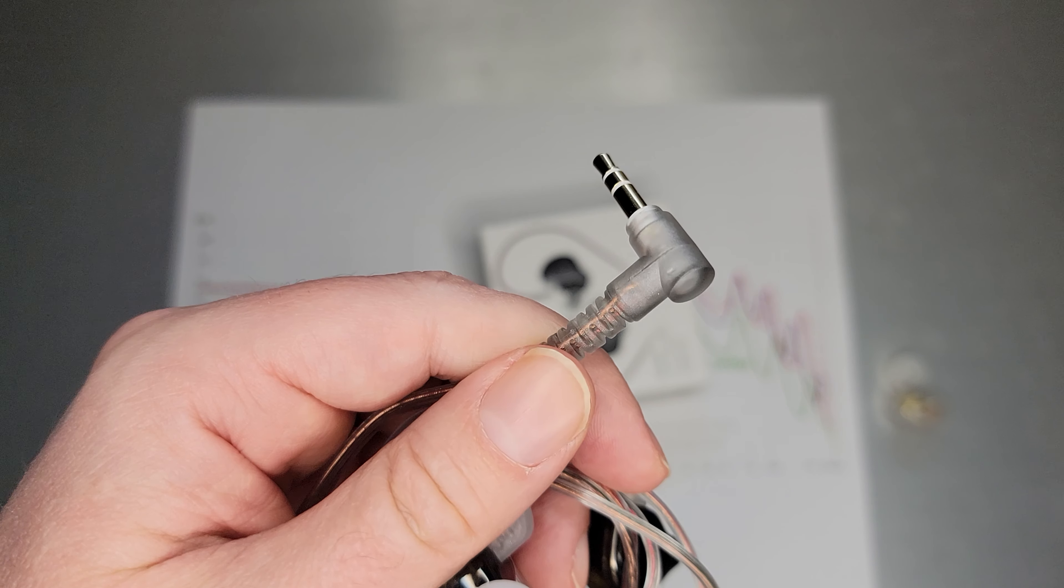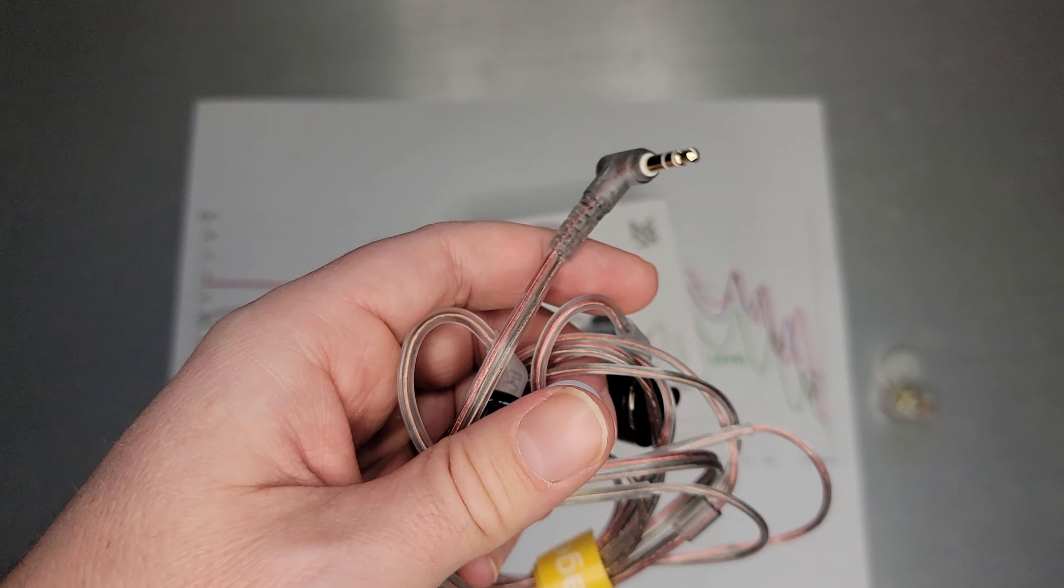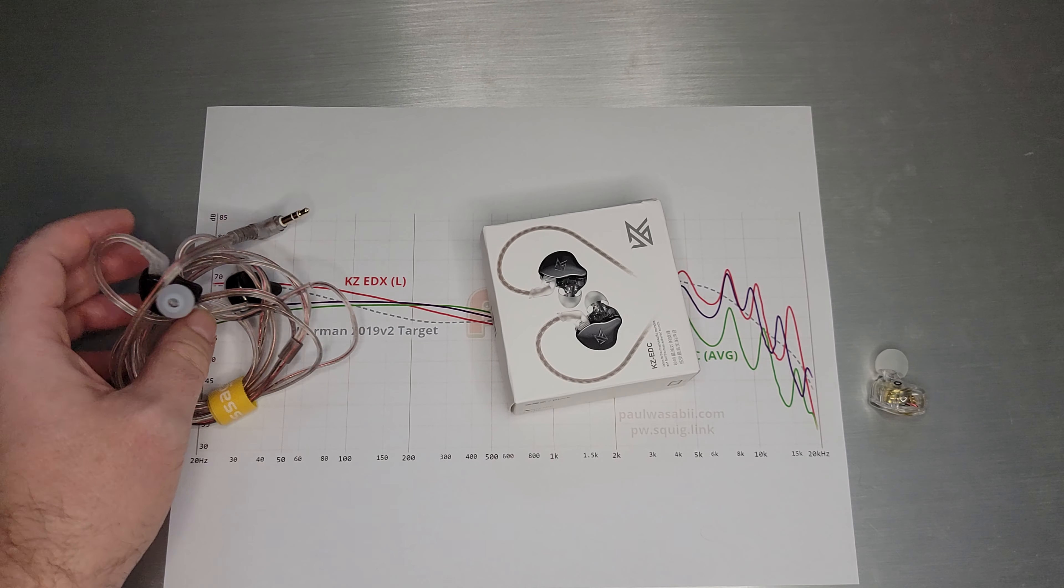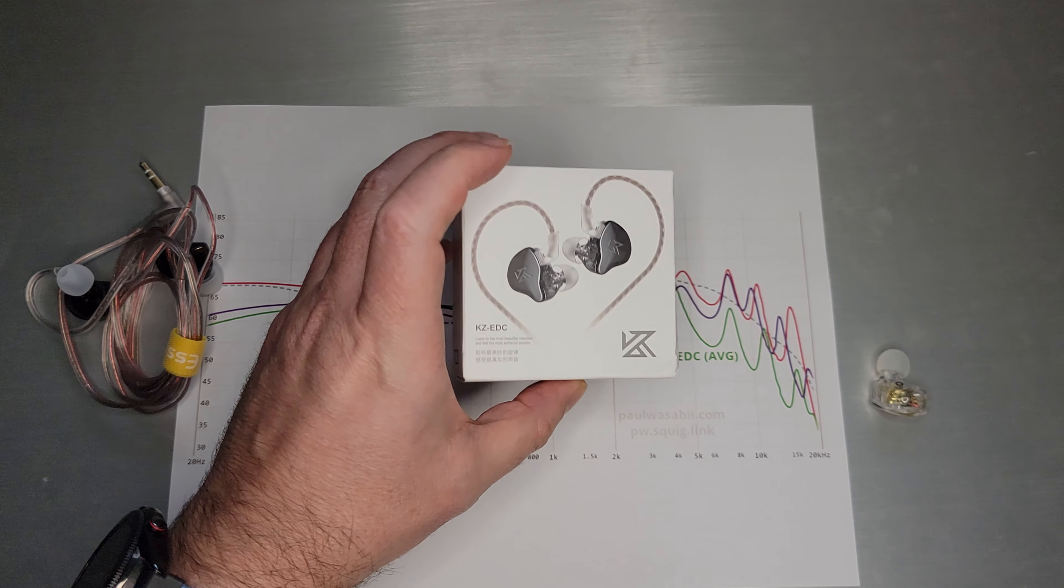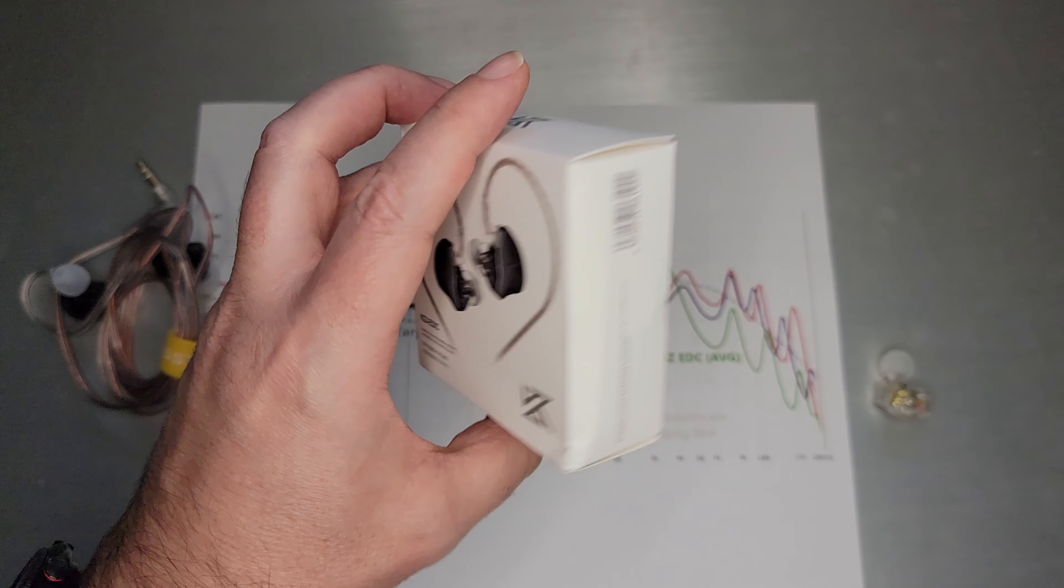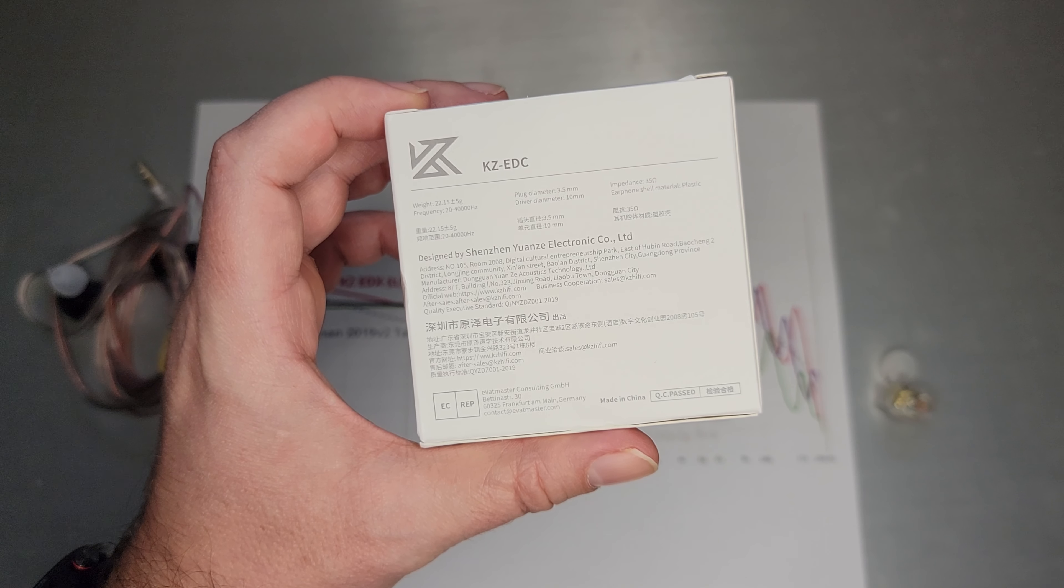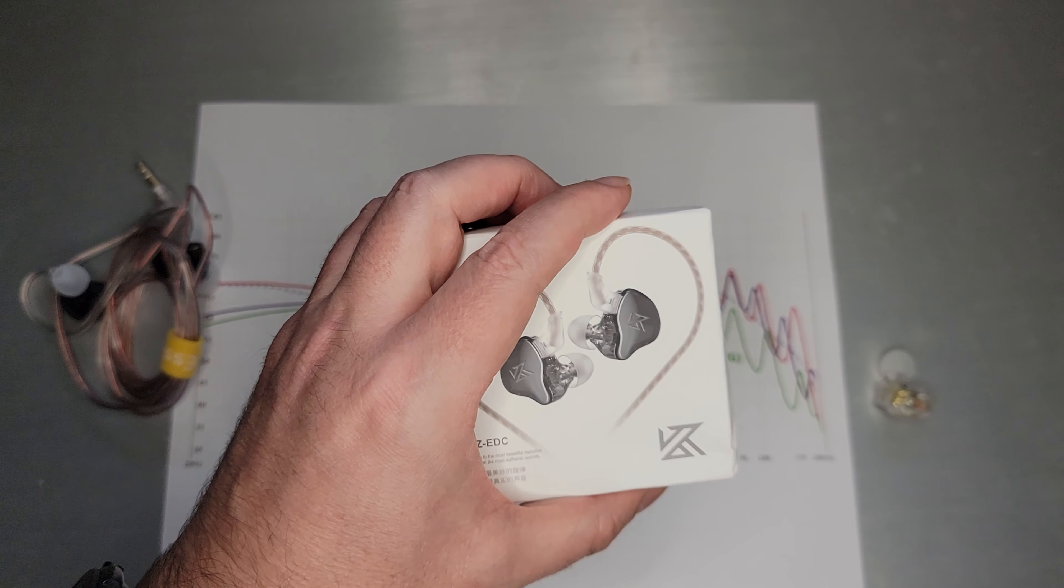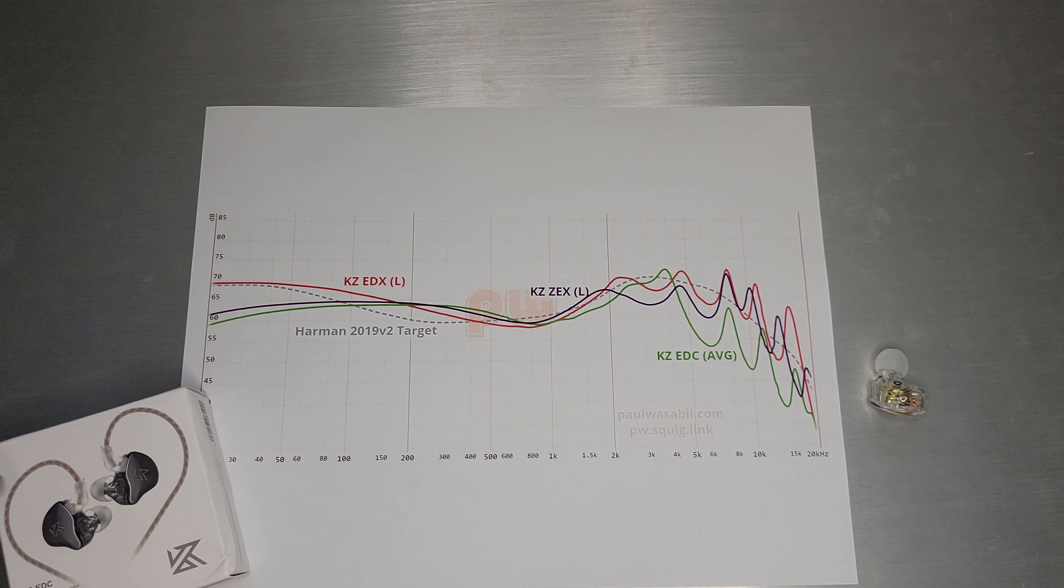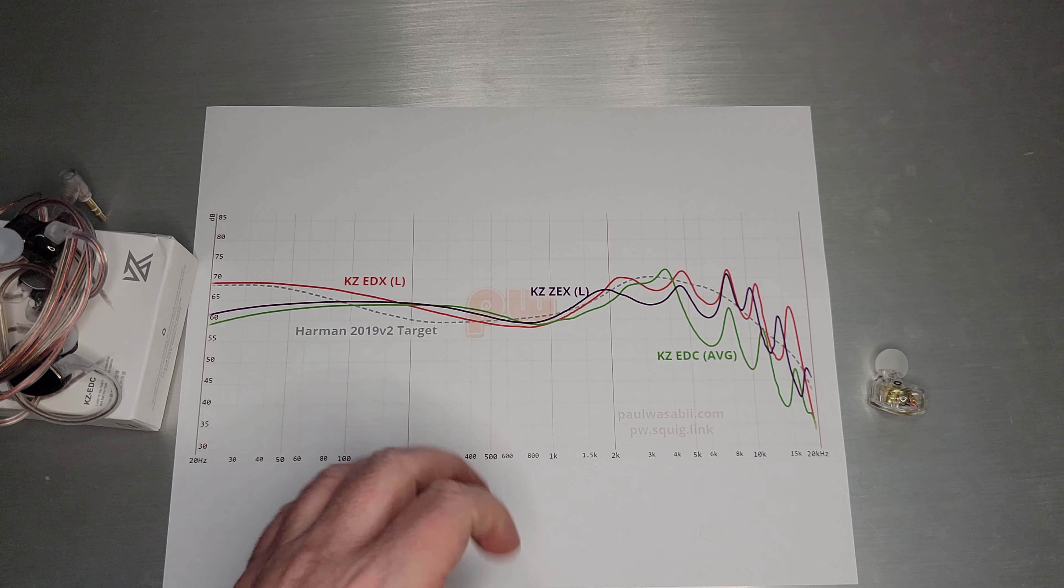And then you get the standard 90 degree 3.5 millimeter as you get on a normal KZ stock cable. The box itself is slightly new, a slimmer packaging because there's no little compartment for cables, but you do get the extra compartment for tips. It's a little bit smaller, more compact packaging, possibly reflecting the very affordable price on EDC as well.